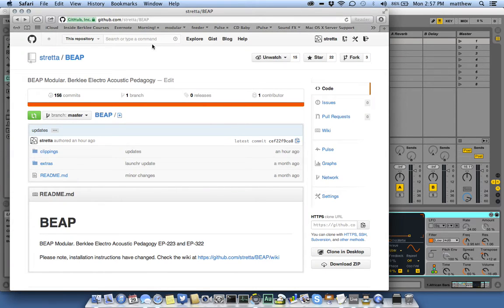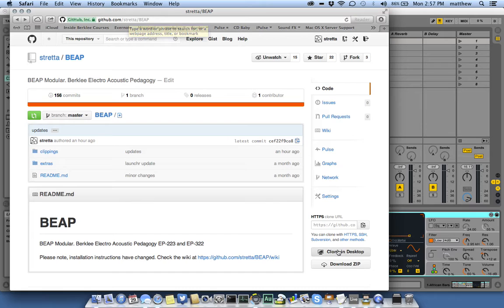Well, Beep is at github.com/strata/beep, and then download this zip file.